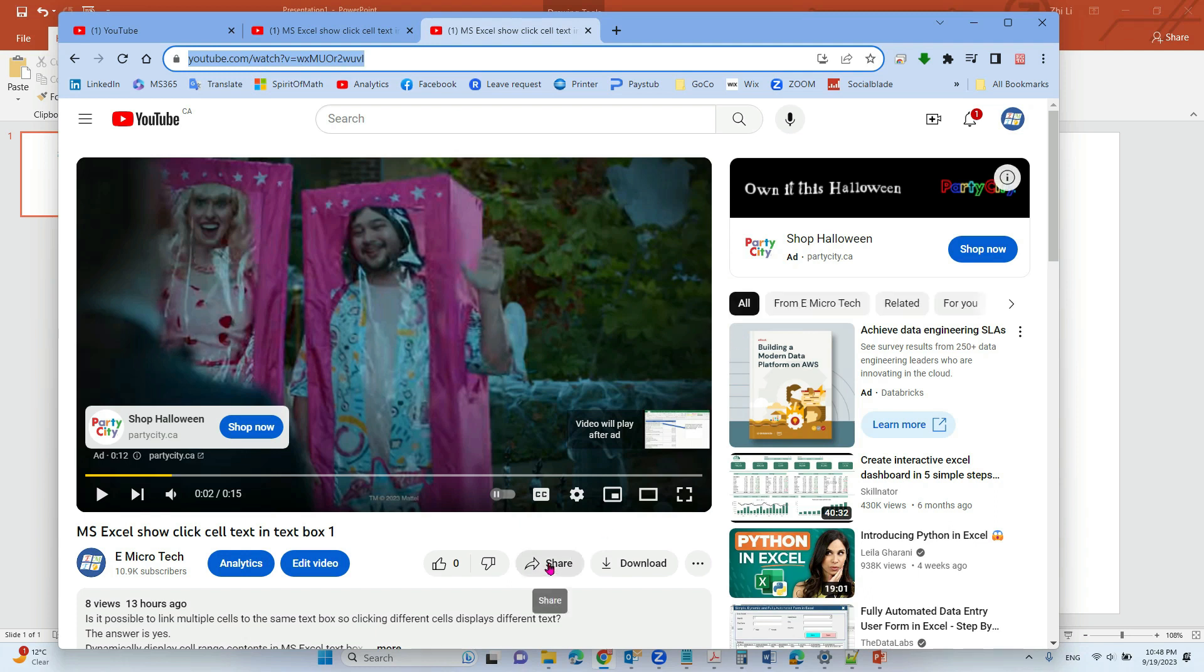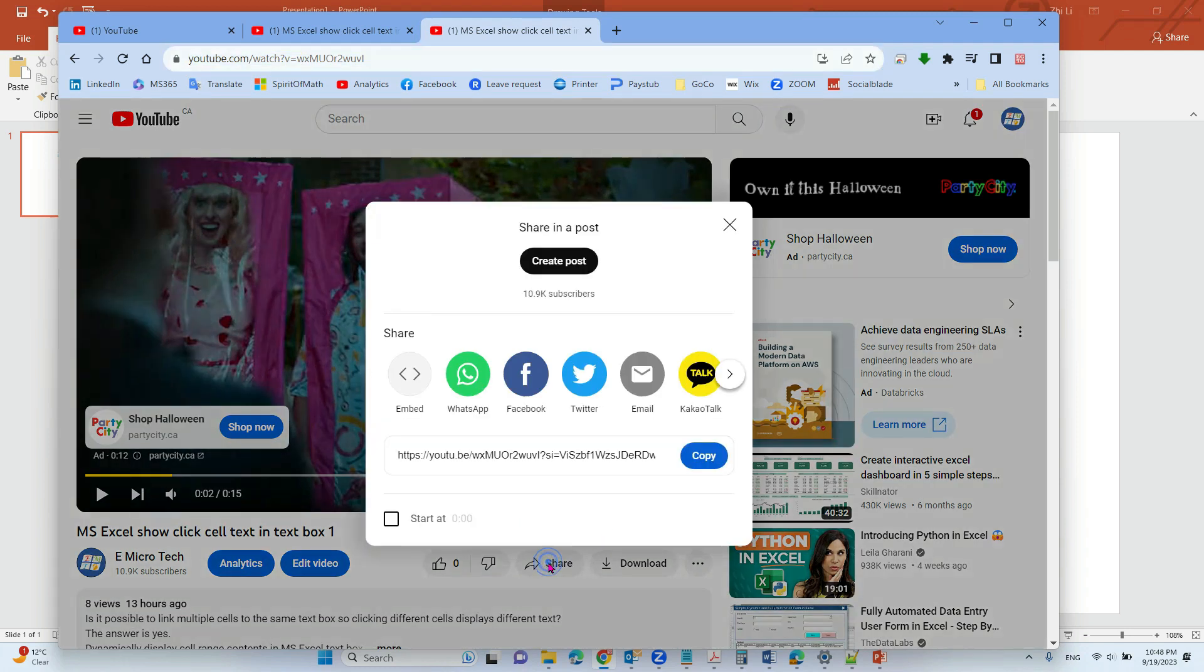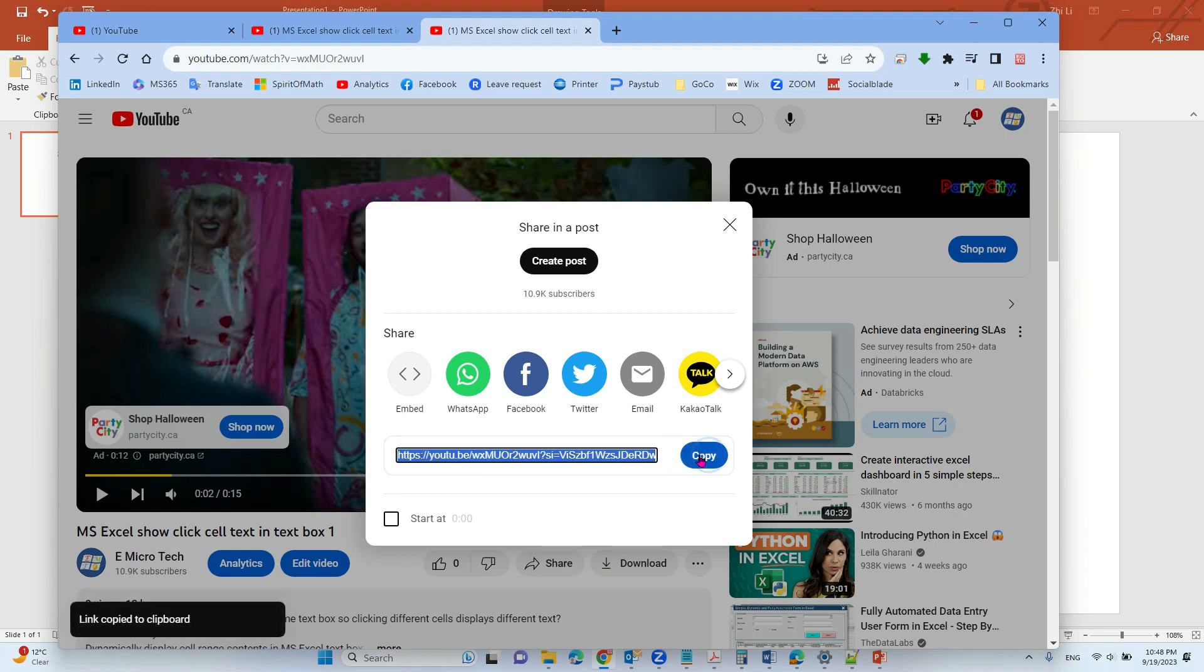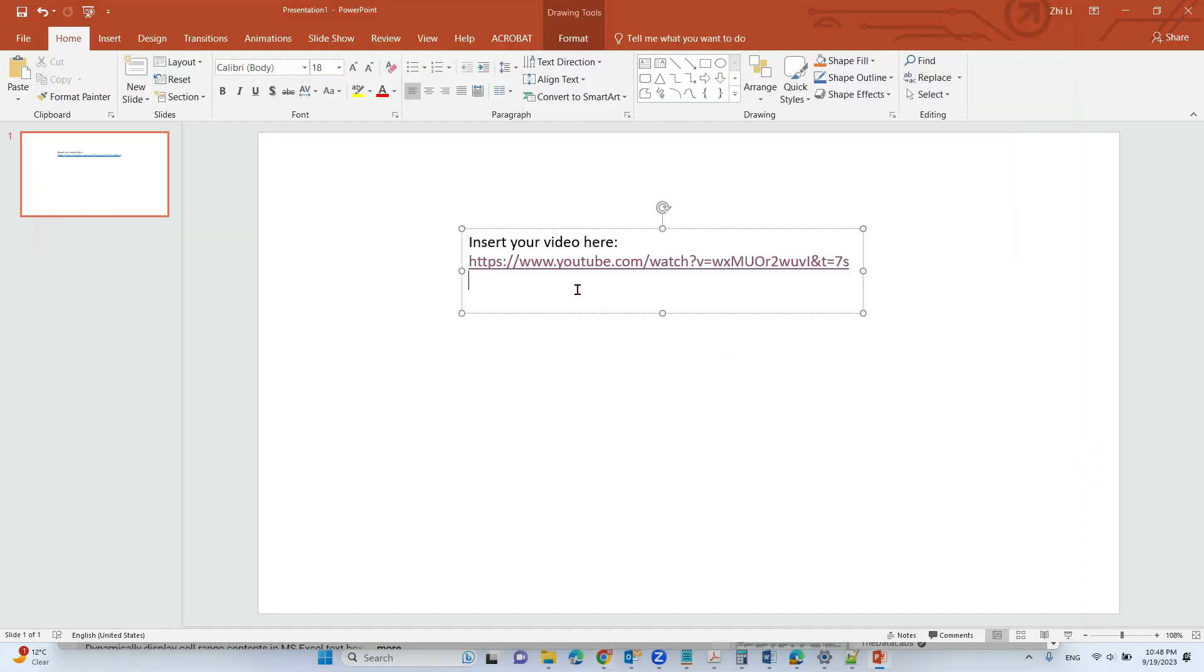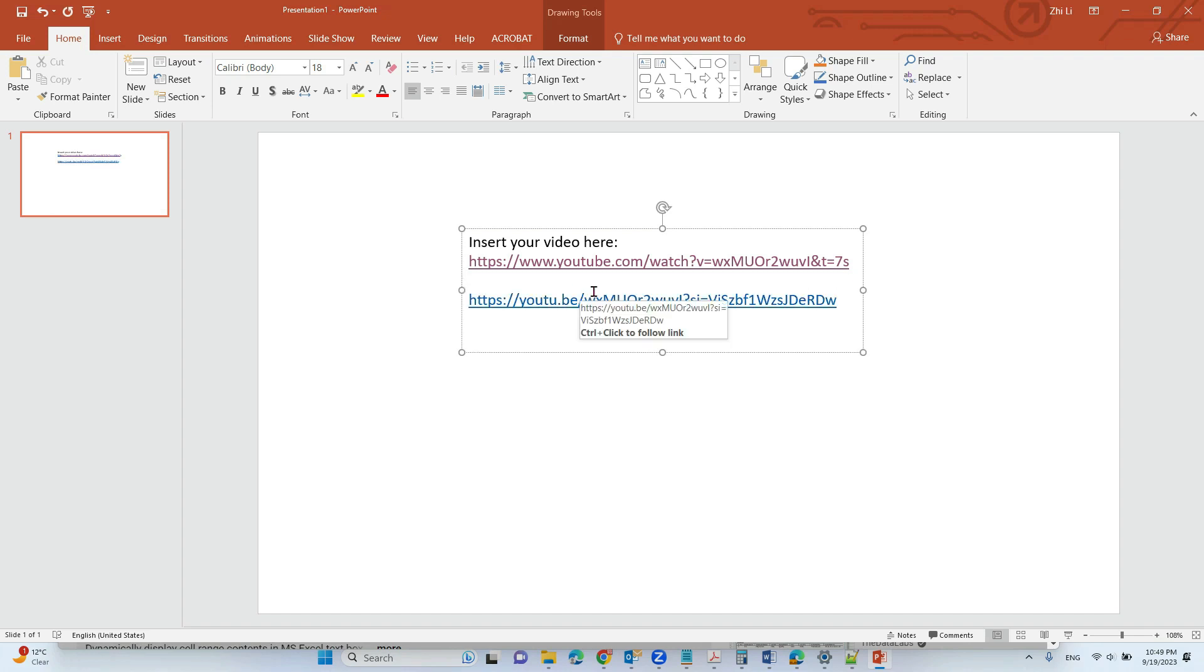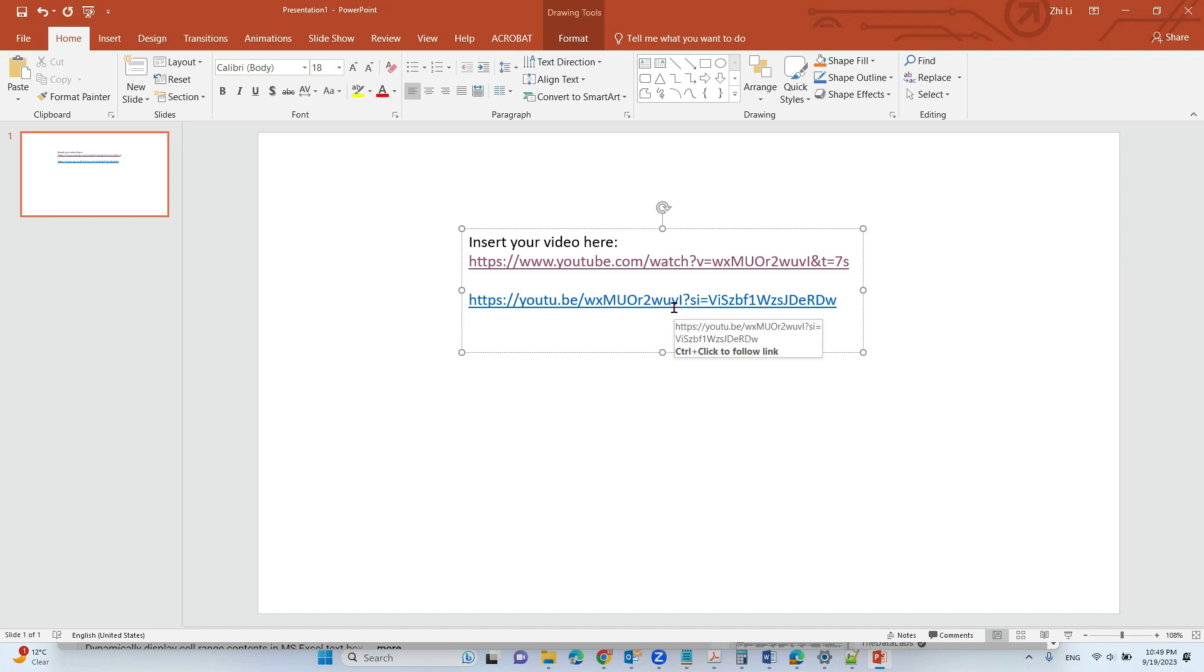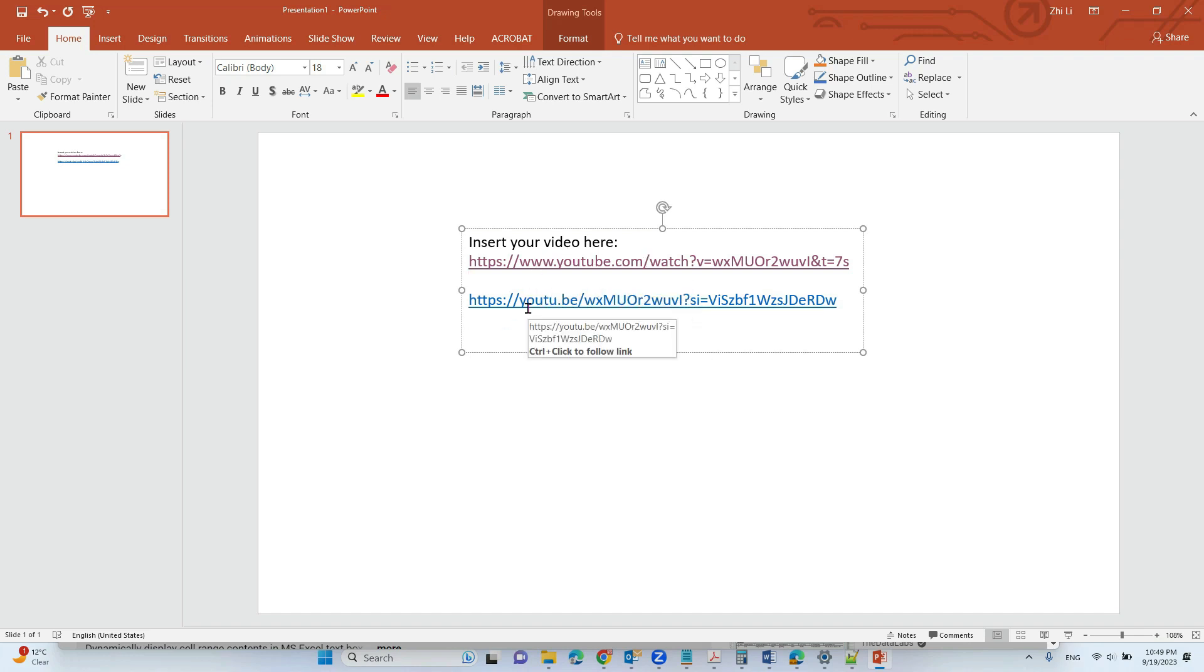How about using the share button to get the link here. Okay, it's the same video but a different link. The first one is .com and the second one is youtu.be.